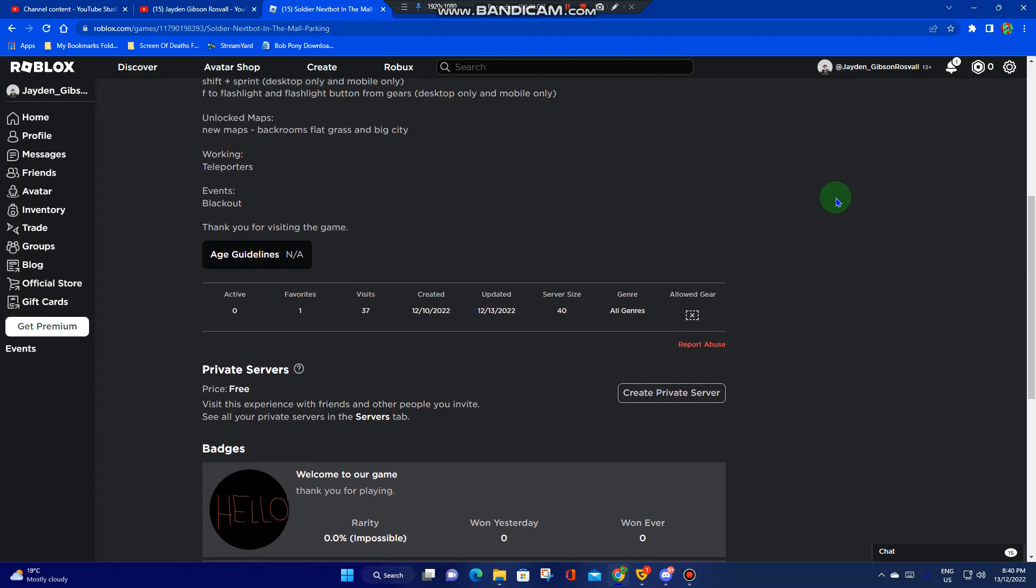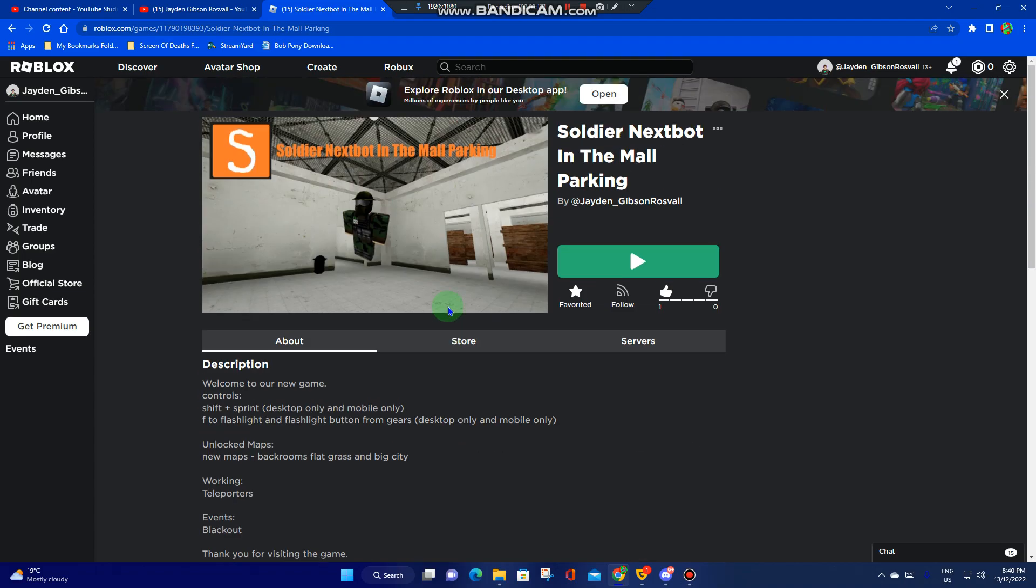I have updated this game and I have created this game Sunday, maybe. The game is called Soldier Next Bot in the Mall Parking.